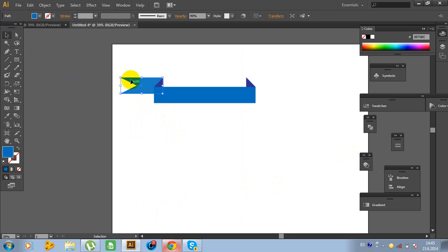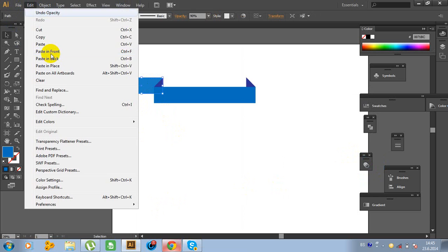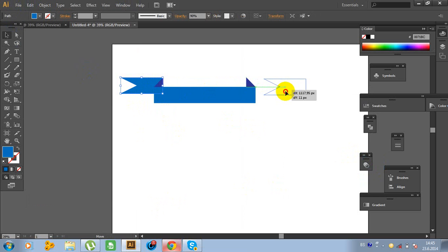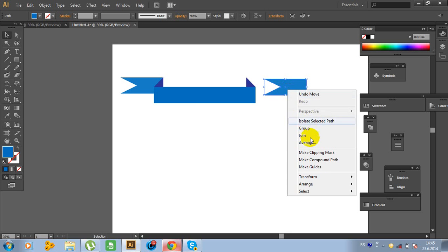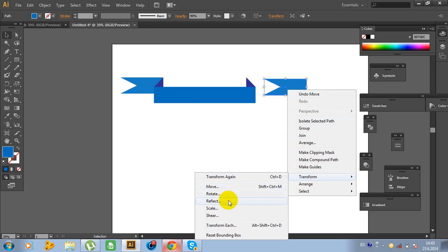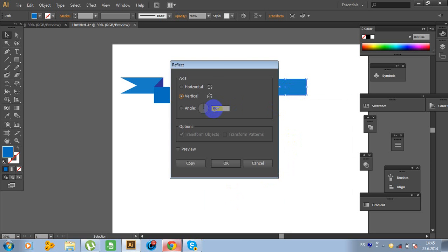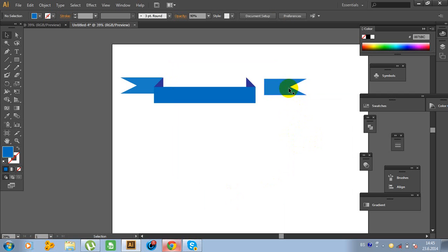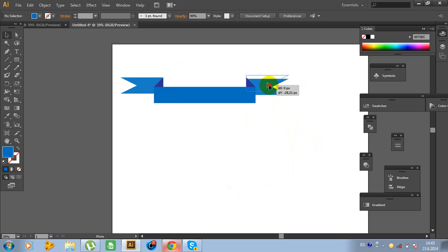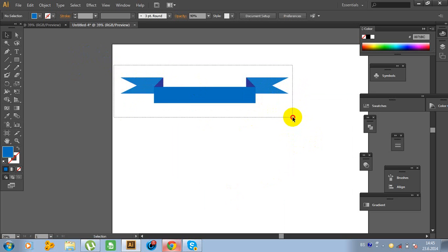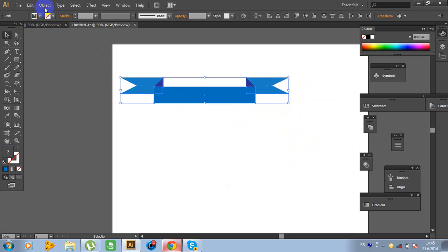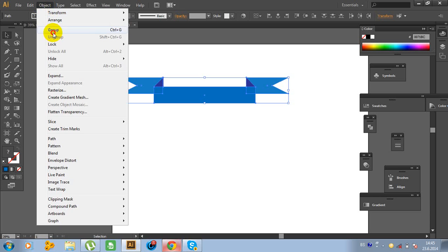Now click on this object again. Go to Edit, Copy, Edit, Paste in Front and move this object right here. Right-click on the mouse, go to Transform, Reflect. Type 19 degrees and connect these two objects. Now select all objects and go to Object, Group.